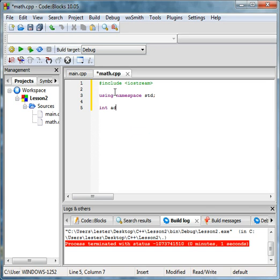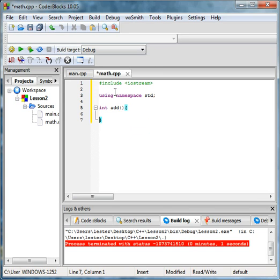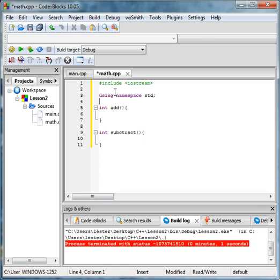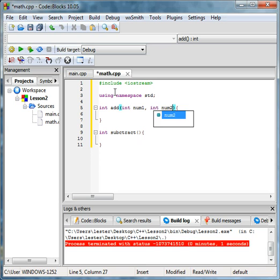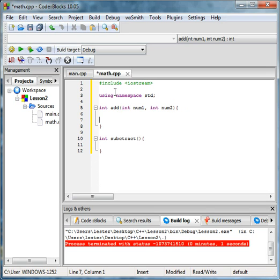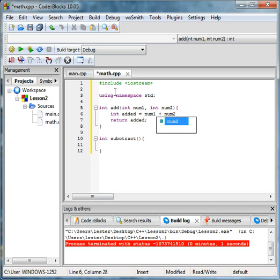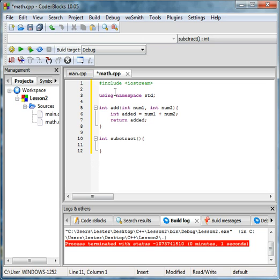We'll have a function named add. Pretty simple stuff. If this is not simple stuff, you should not be here right now. Then we'll just return added, and added equals num1 plus num2.